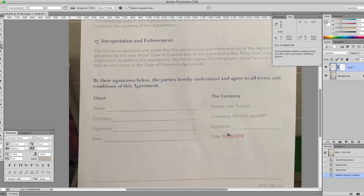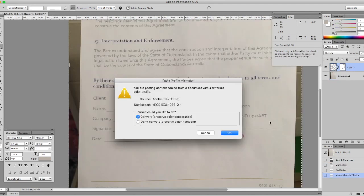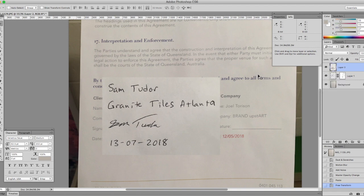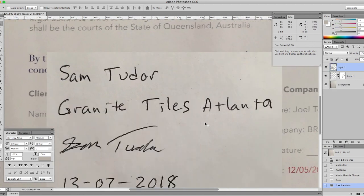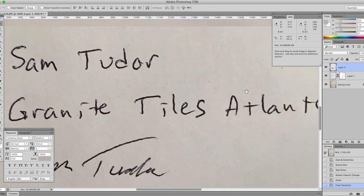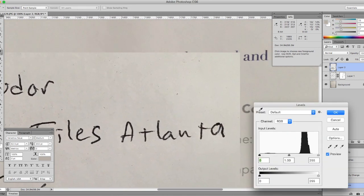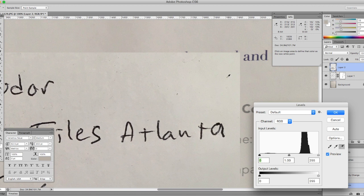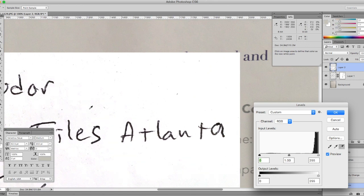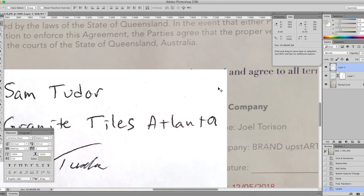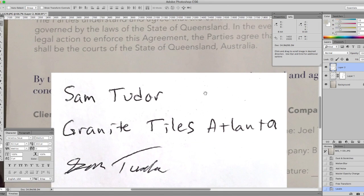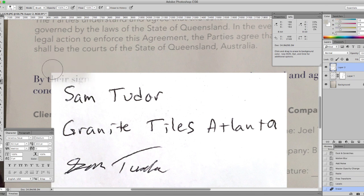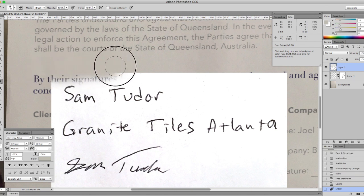So in order to tweak this out so that when you do multiply the background drops out completely and just leaves you your dark text: open Levels, get your white eyedropper, and then click on the paper background. Try to get all of it so the whole thing is gone. If you want to as well, just to be super clear, if you take the eraser you can go around and get rid of all these sharp edges.